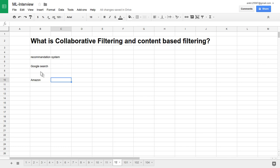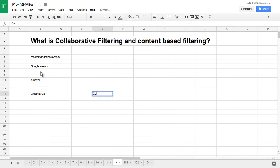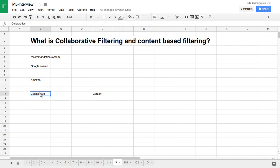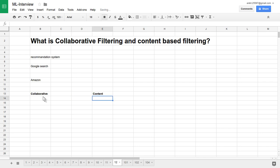Now let's see individually what collaborative filtering and content-based filtering are. For giving recommendations, there are two types of techniques one can use: collaborative filtering and content-based filtering. One can even use a hybrid combination of partially collaborative and content-based.